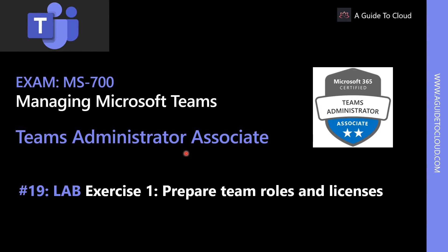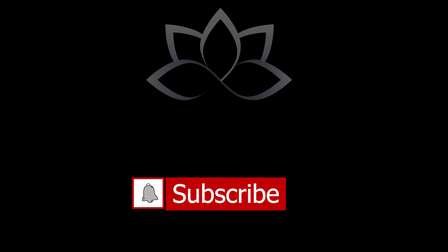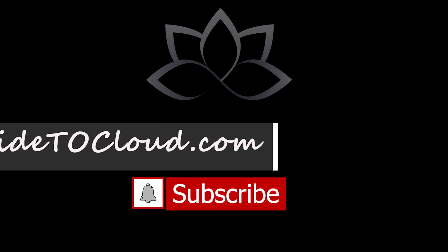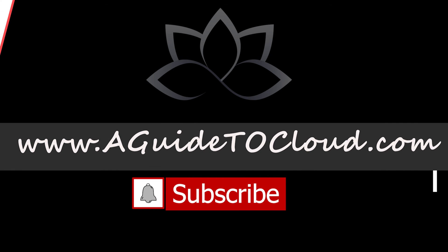Now that we have understood the different types of Teams clients, Desktop and Mobile, and the web client, in the next lab, we are going to explore how to prepare Teams roles and licenses. So, I will see you in the lab section. Till then, take care.